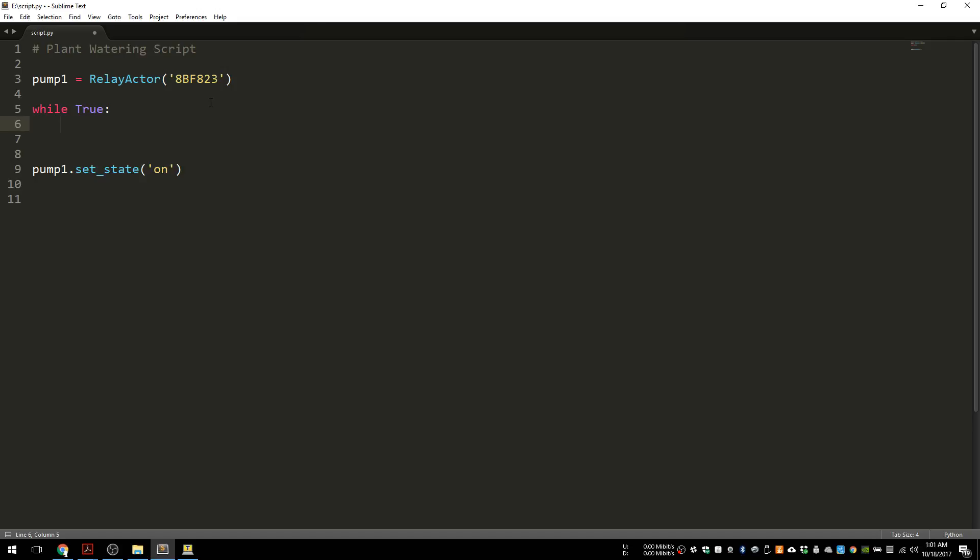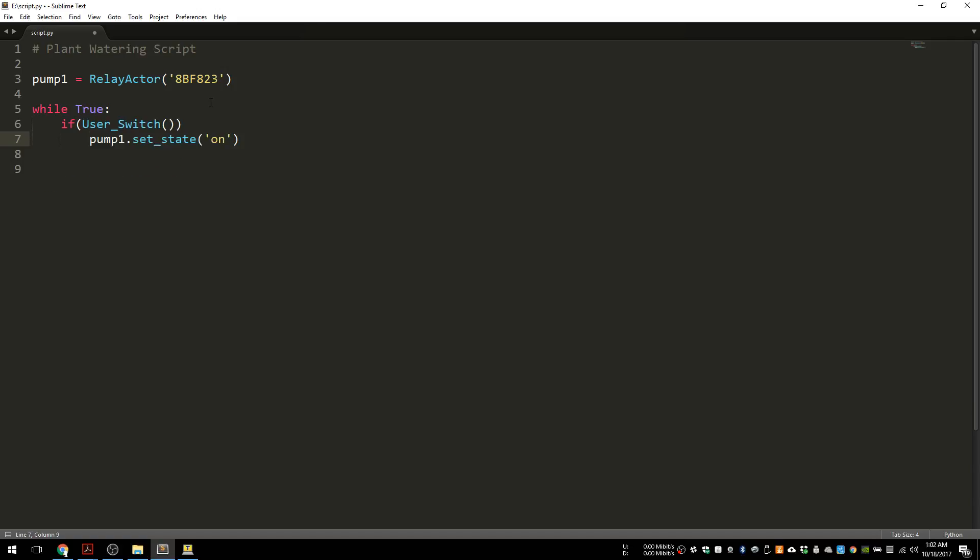So what we do is we can just do an if statement. So as soon as it's pressed, this next part is going to happen. And what we want is to turn on the pump. And then we want to run it for a few seconds, so we sleep maybe five seconds. The pump is on. We need to turn it off again after five seconds. So pump one set off.